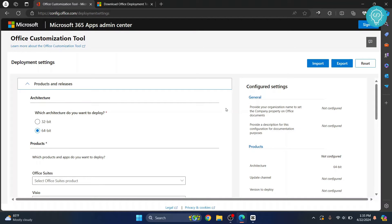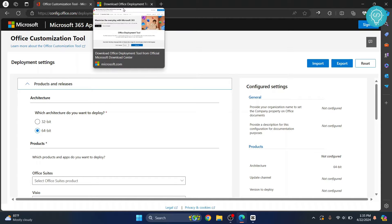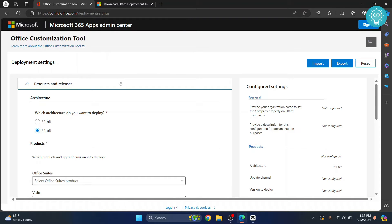Welcome to this video. Let's see how we can install Microsoft Office 2021 for free. This is the official tool from Microsoft, so you don't need to do anything — the license key will be included, so you won't have to activate it later.